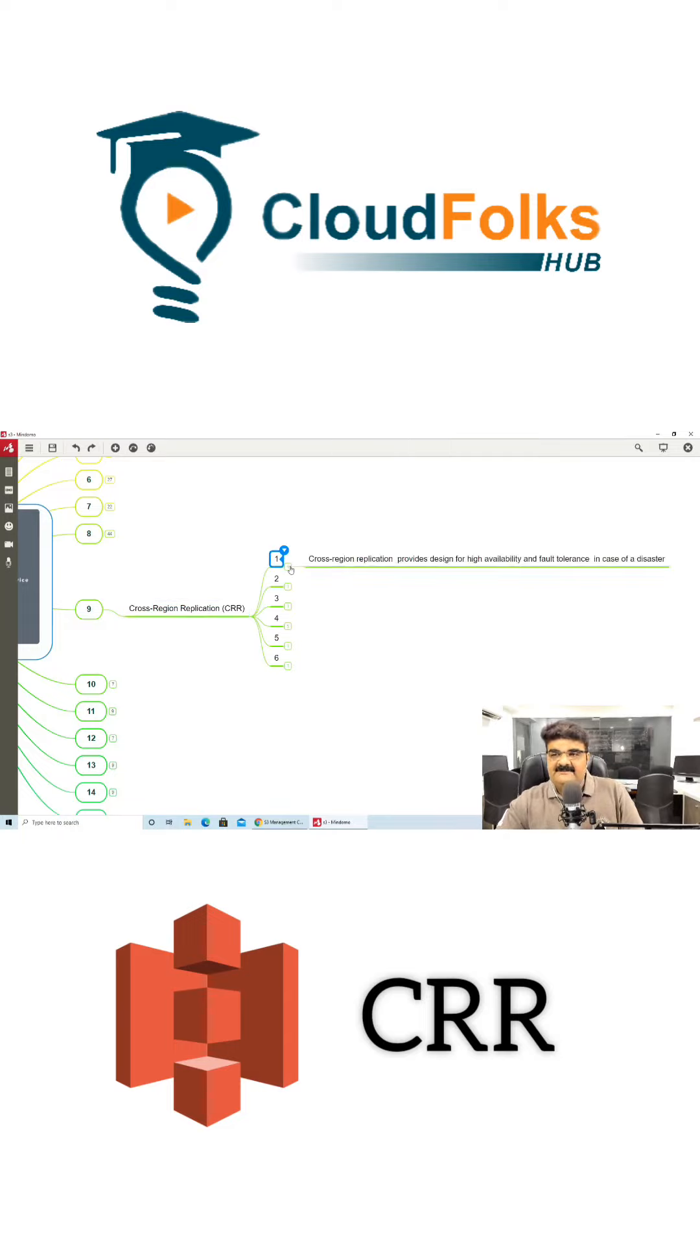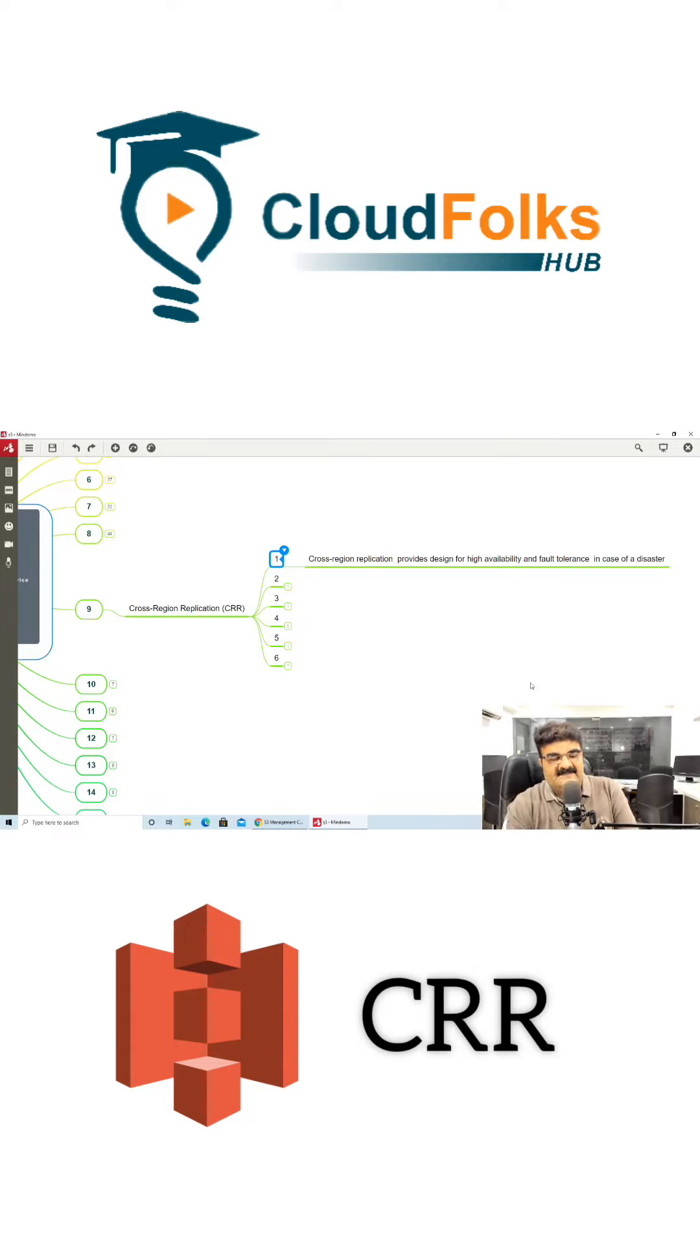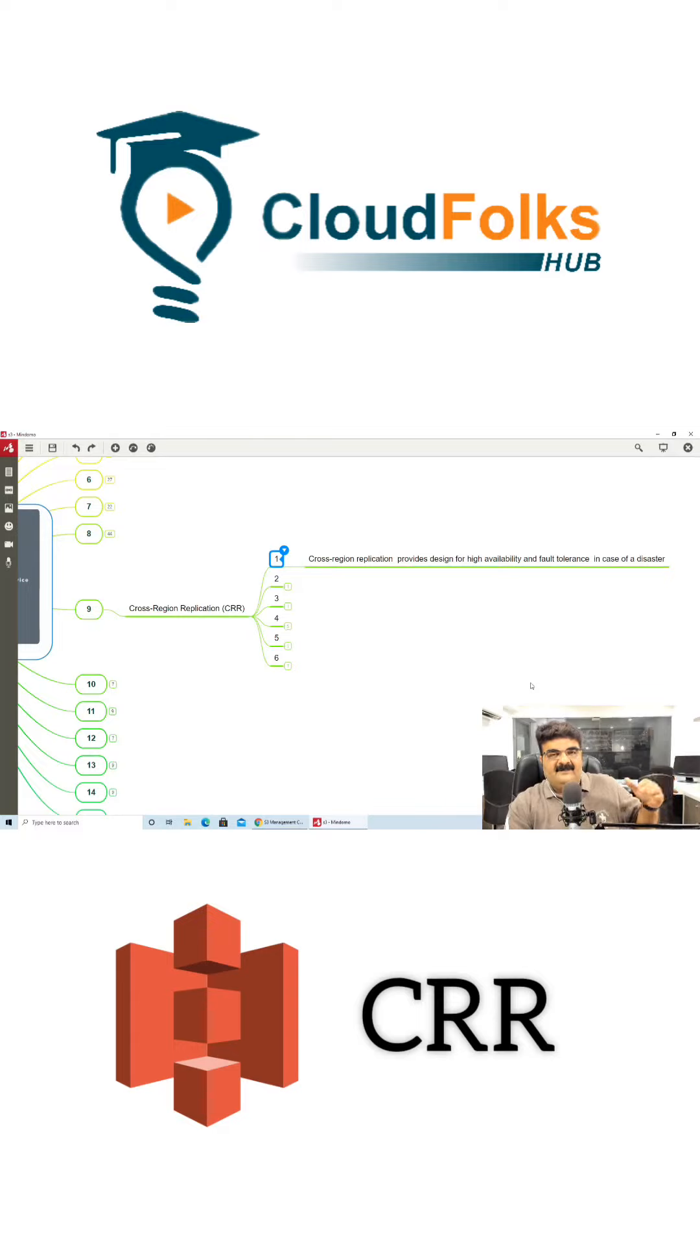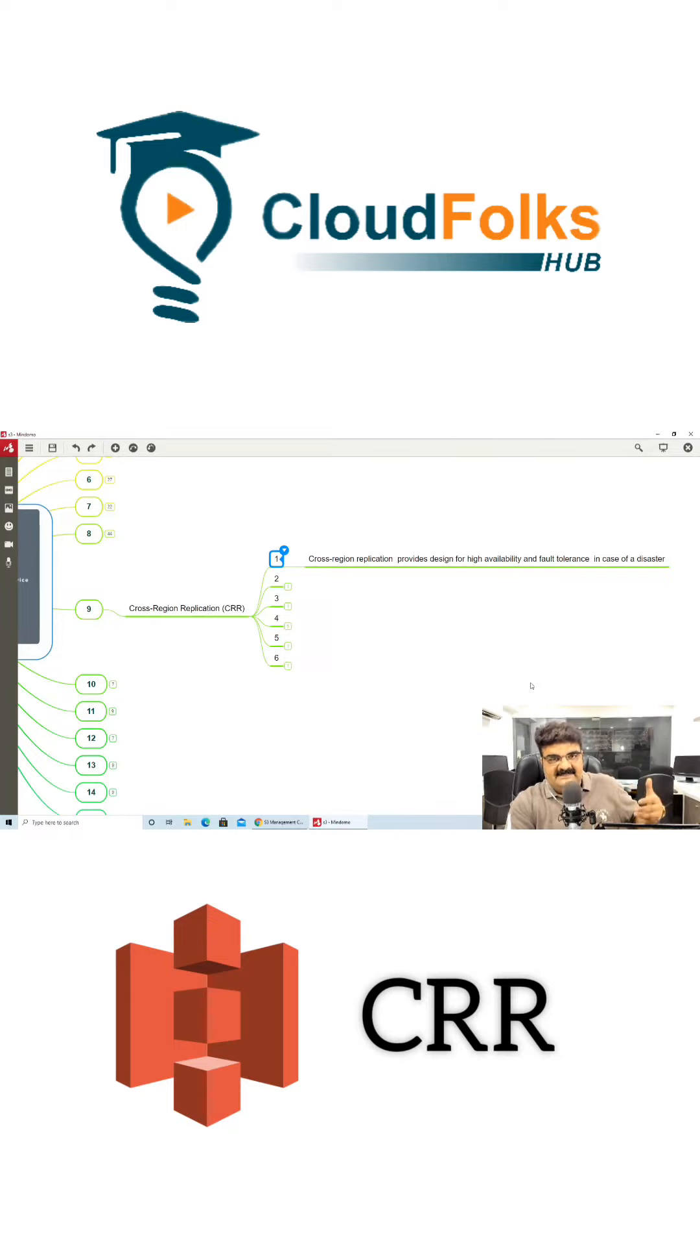So the first point we have is cross region replication provides design for high availability and fault tolerance in case of disaster. So what actually we are doing, we have one bucket, this bucket will be in one region for example it is in AP South 1 which is India and then I am having another bucket which is in Singapore.